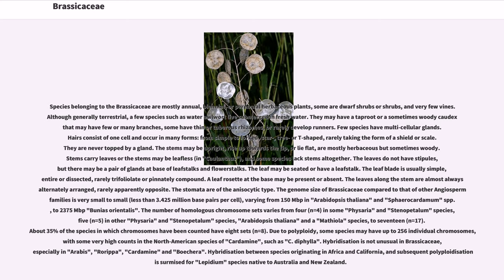Due to polyploidy, some species may have up to 256 individual chromosomes, with some very high counts in the North American species of Cardamine, such as C. diphylla. Hybridization is not unusual in Brassicaceae, especially in Arabis, Rorippa, Cardamine, and Boechera. Hybridization between species originating in Africa and California, and subsequent polyploidization, is surmised for Lepidium species native to Australia and New Zealand.